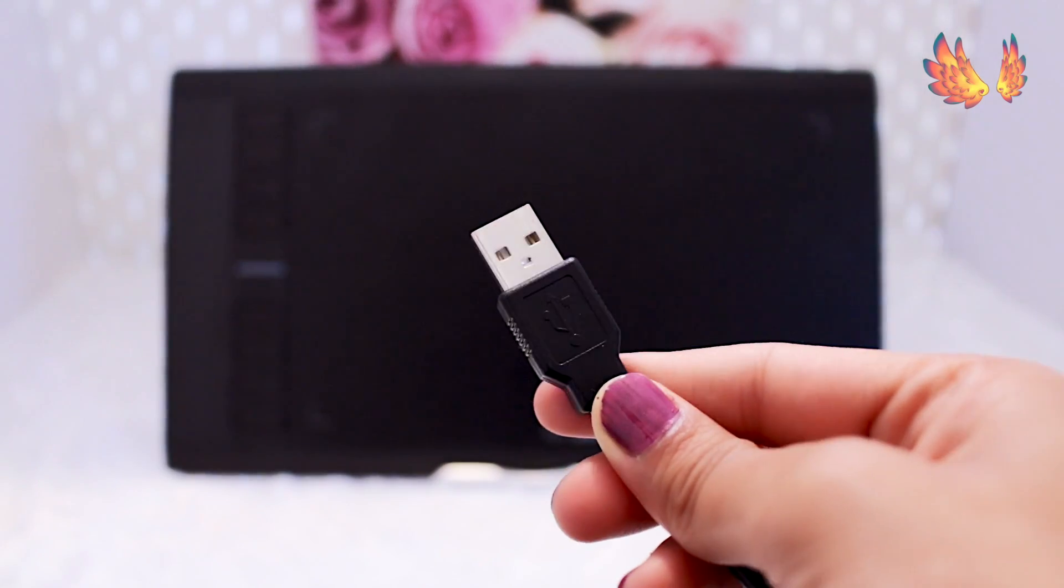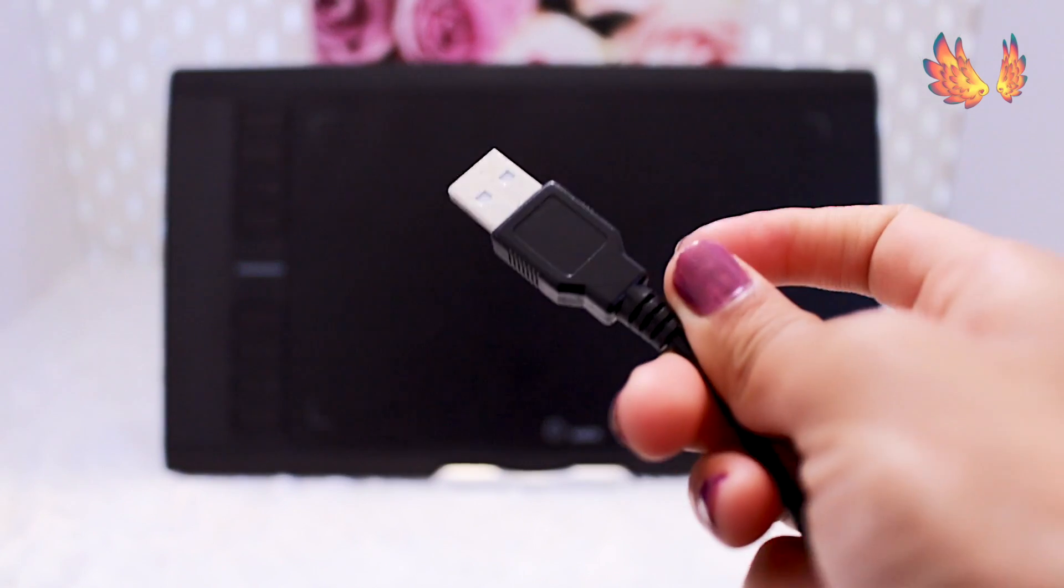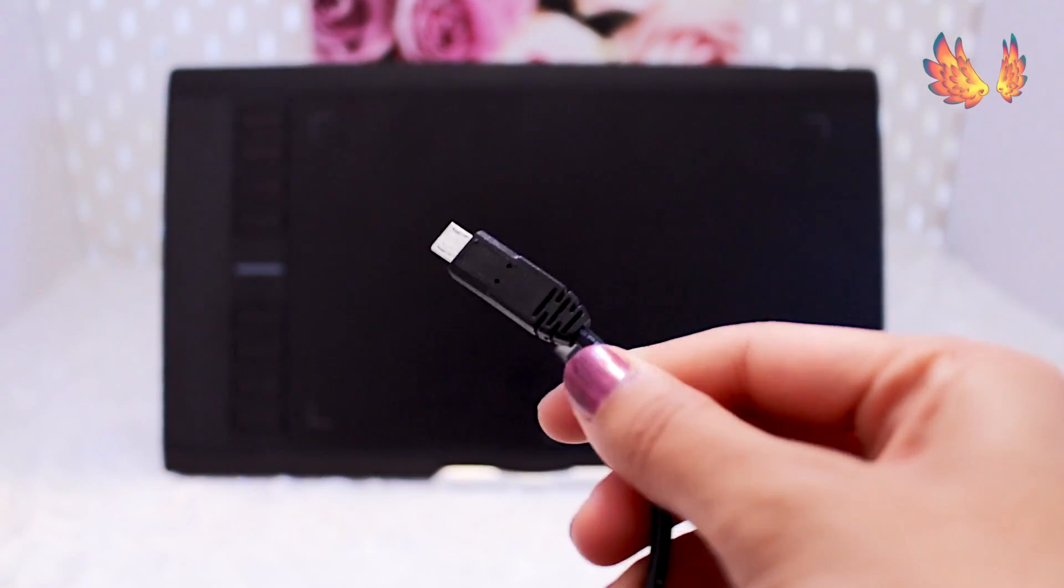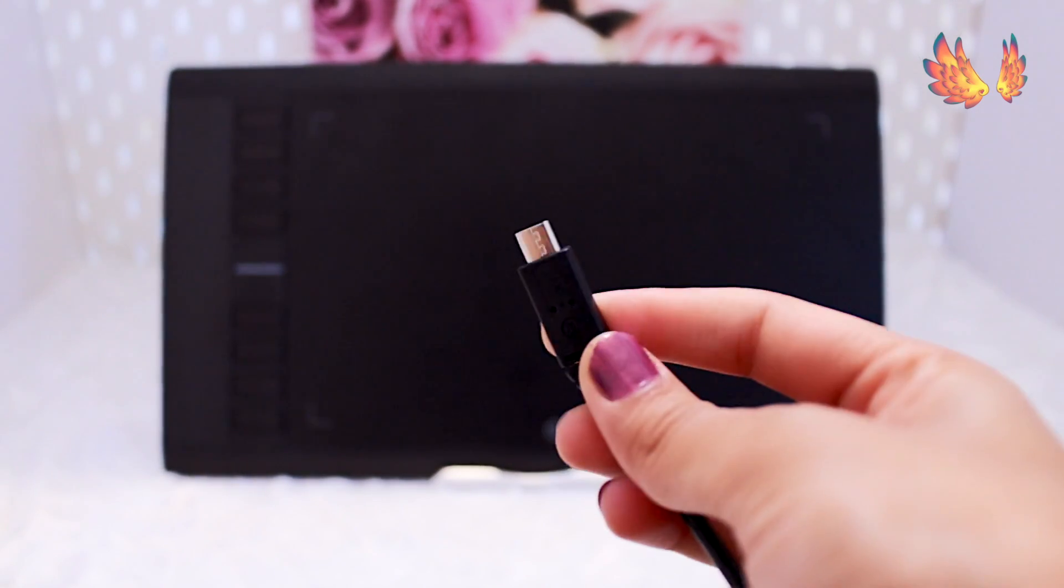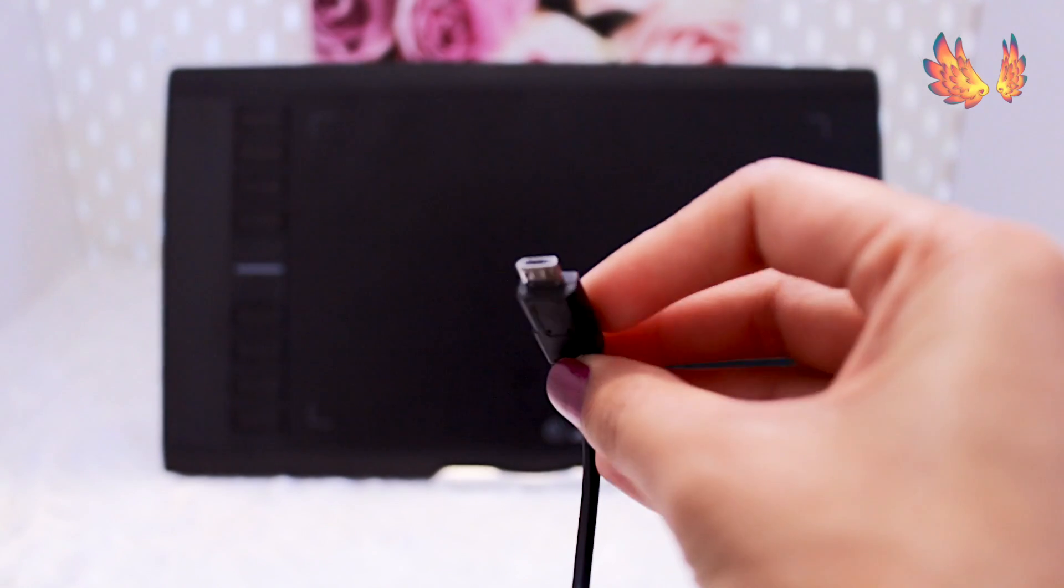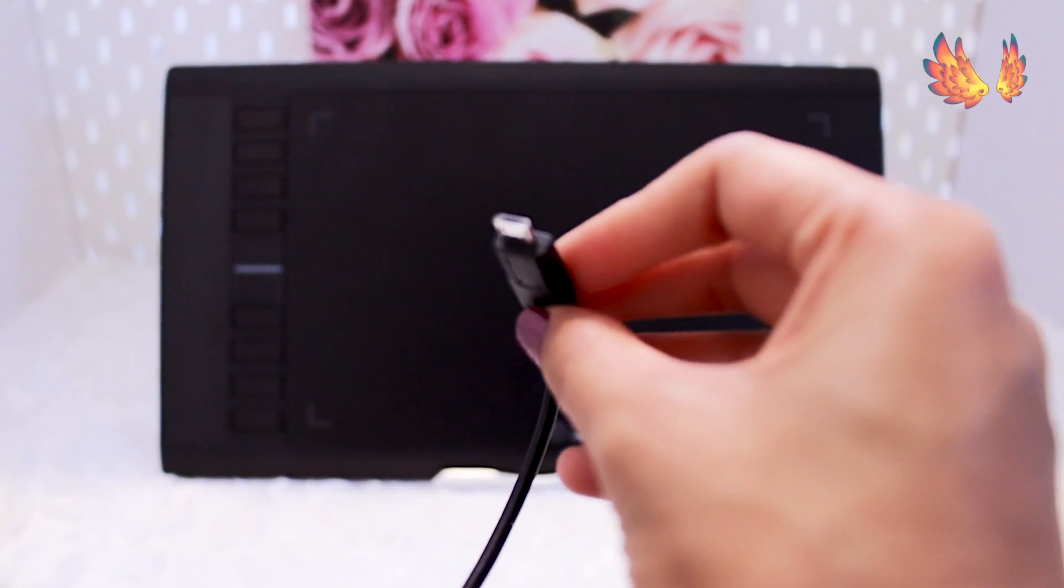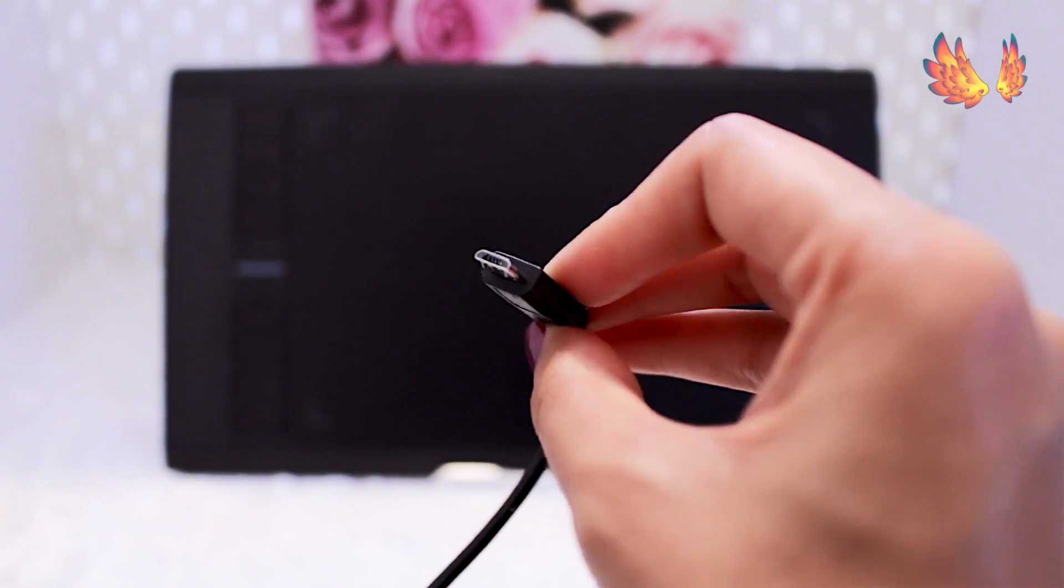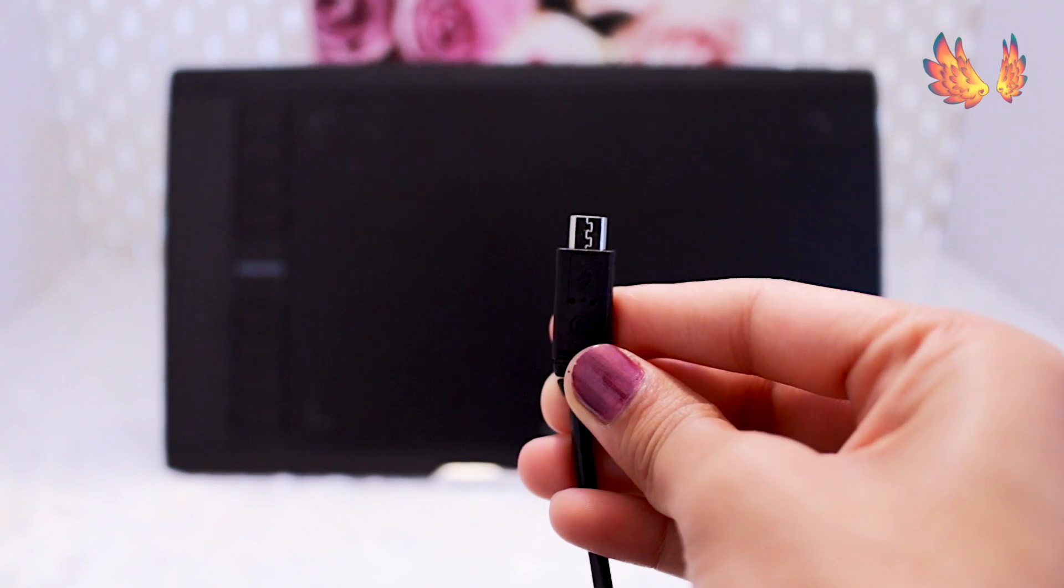The M708 comes with a single connection wire. One end is a standard USB 3.0 which goes into a computer or laptop or in my case a Windows tablet. The other end is a micro USB which goes into the port on the left hand side of the M708.